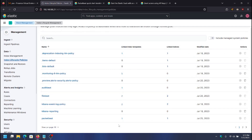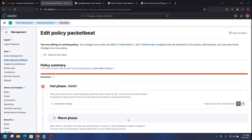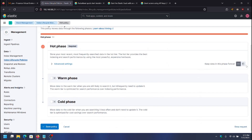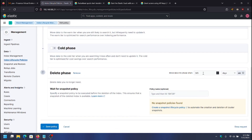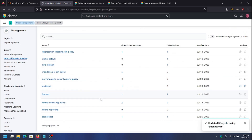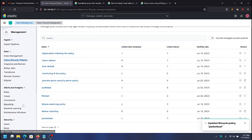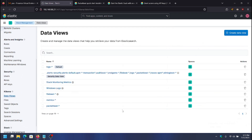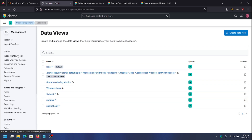It also creates the lifecycle policy, and you can see it's already linked to that index. I'm going to change the retention to 14 days because these types of logs take up a lot of space. It also creates a PacketBeat data view over in data views, so when you go to Discover it's ready to view all of the logs.